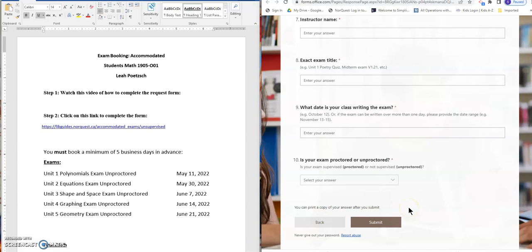My advice is for you to complete the form all at once so you're going to do the form five times for each of our exams but you won't complete the form for the final exam yet.